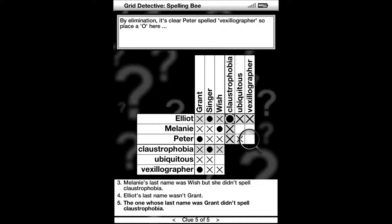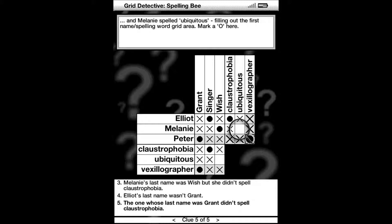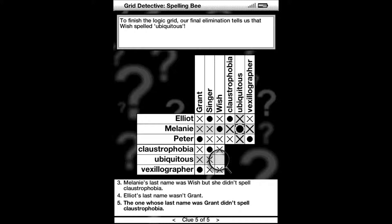And Melanie spelled ubiquitous, filling out the first name and spelling word grid area. Mark a circle there. To finish the logic grid, our final elimination tells us that Wish spelled ubiquitous.